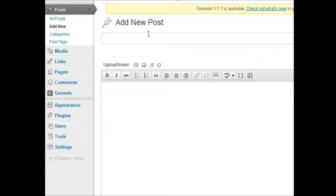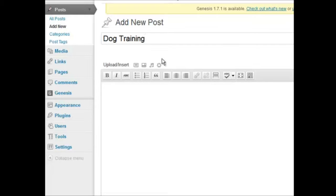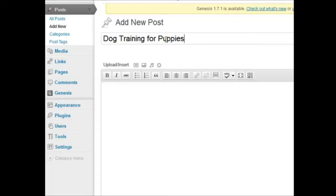So, I don't have any prepared material, but let's just say my keyword is dog training. And for puppies, let's go a little long tail there.